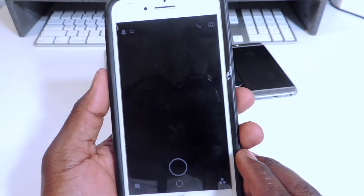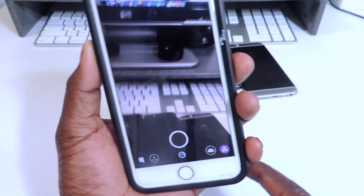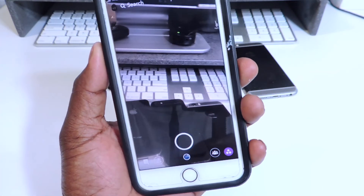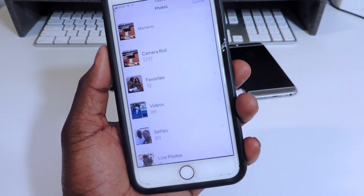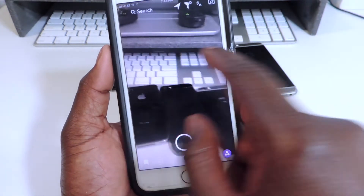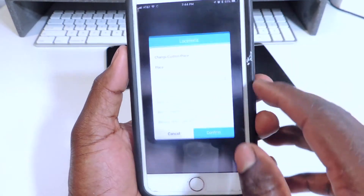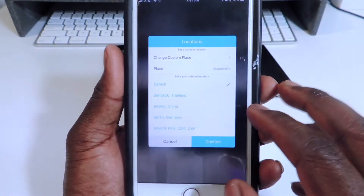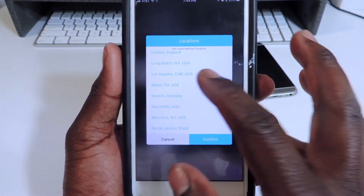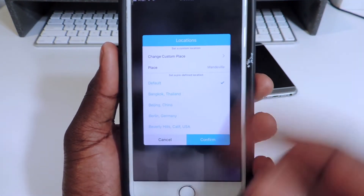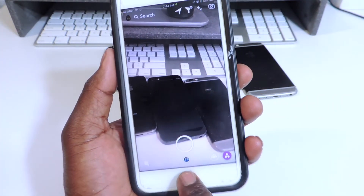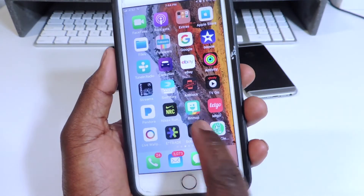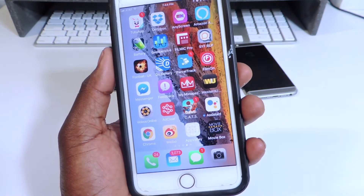Snapchat Plus Plus is working. You can upload pictures right from your camera roll just like that. You can also fake your location and screenshot without people knowing — all that kind of stuff. All of these came from App Valley.